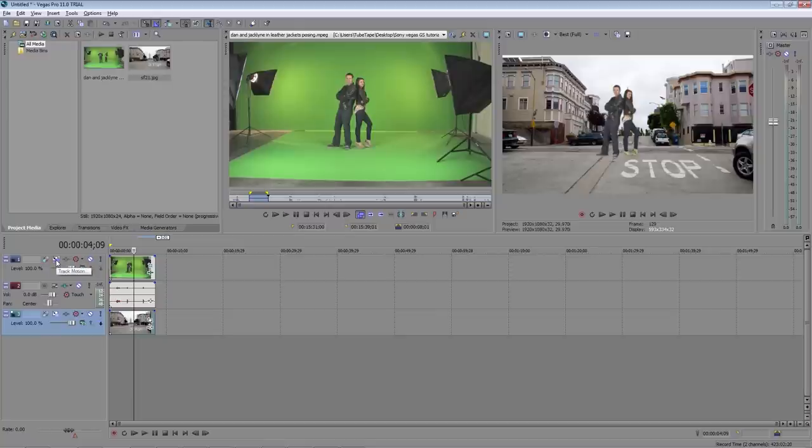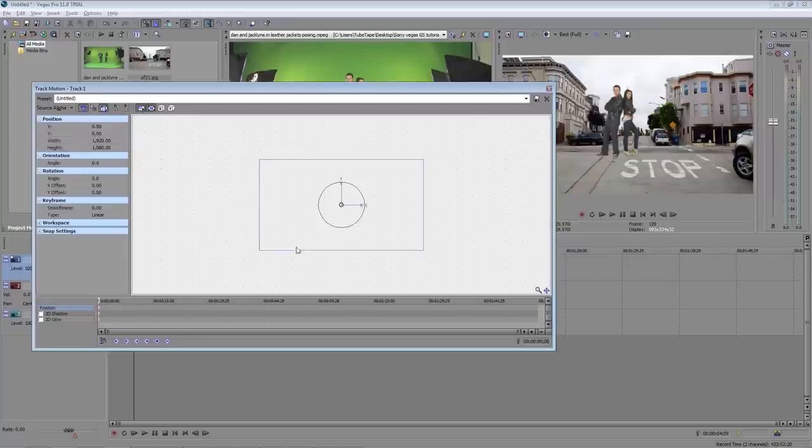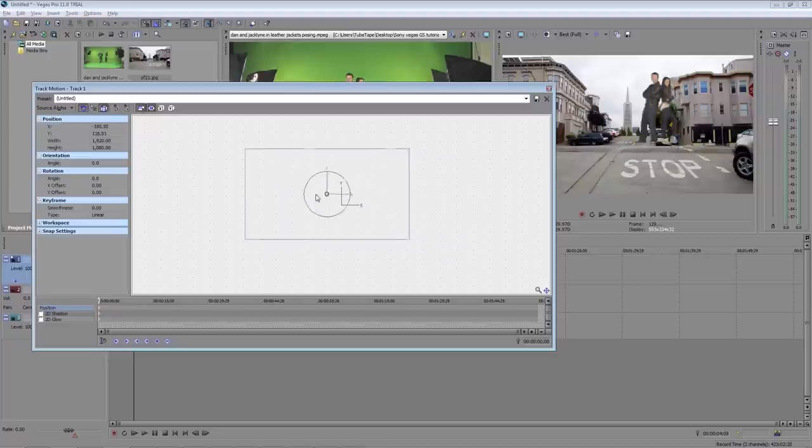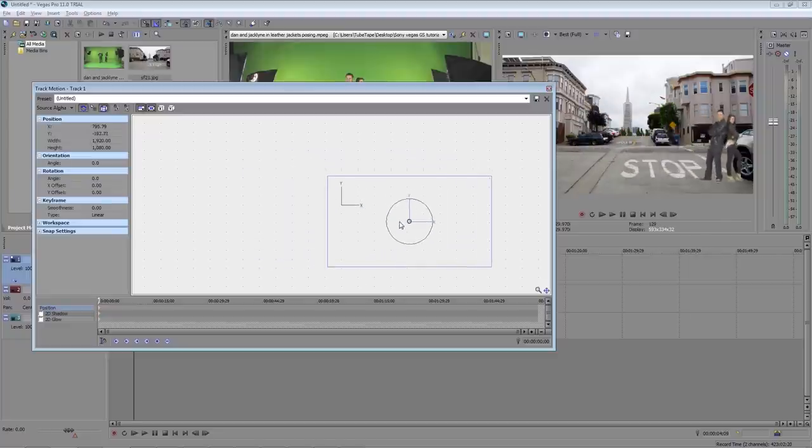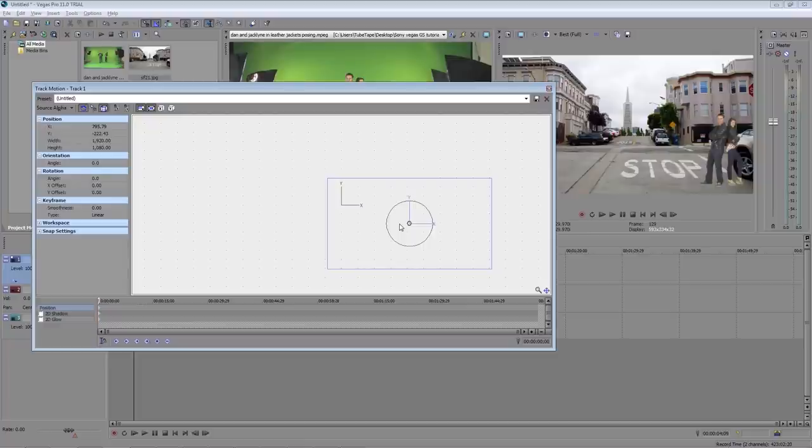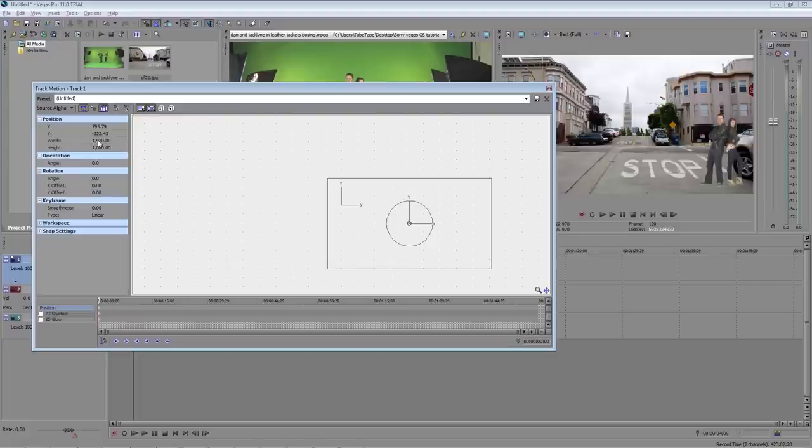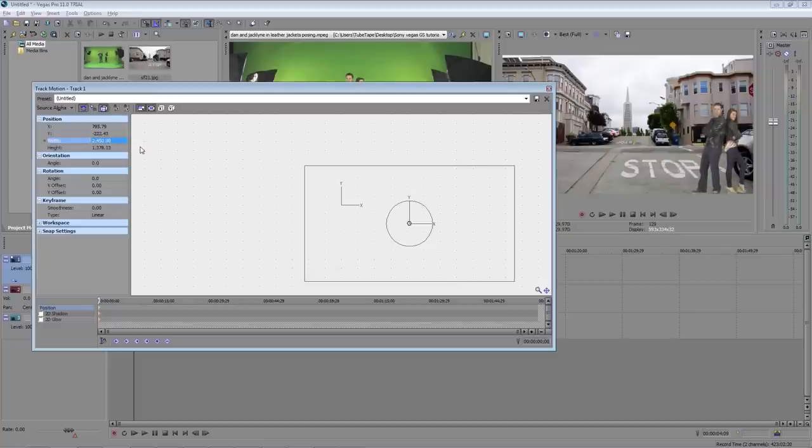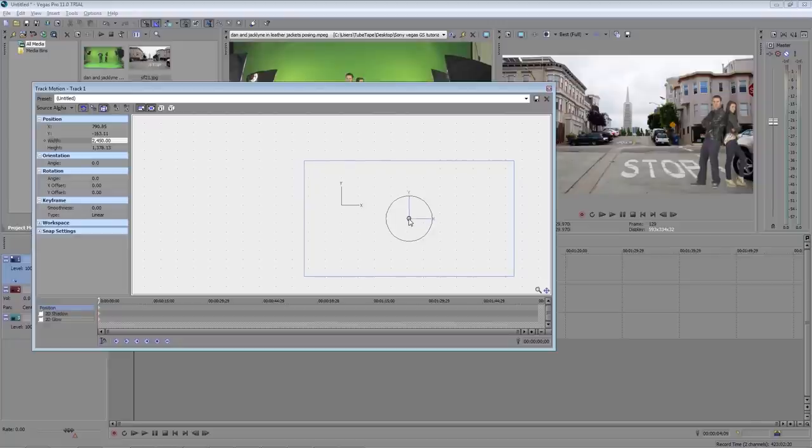Over here in the timeline we want to click on this icon that says track motion. This opens up the track motion window. By clicking anywhere in this box we can move the clip around. So let's place them right about here. Standing next to this car they look a bit too small so we can increase their size. Under position click in the width box and I'm going to change it to 2450. And we can move it over here a little bit and that looks nice.